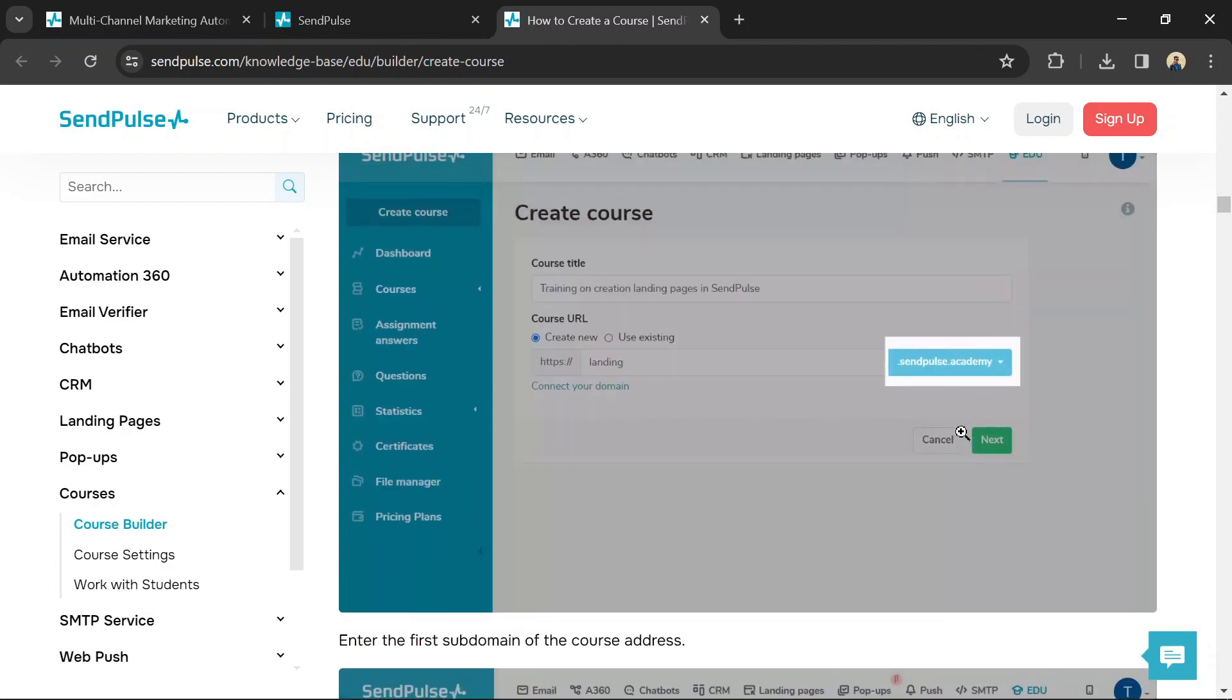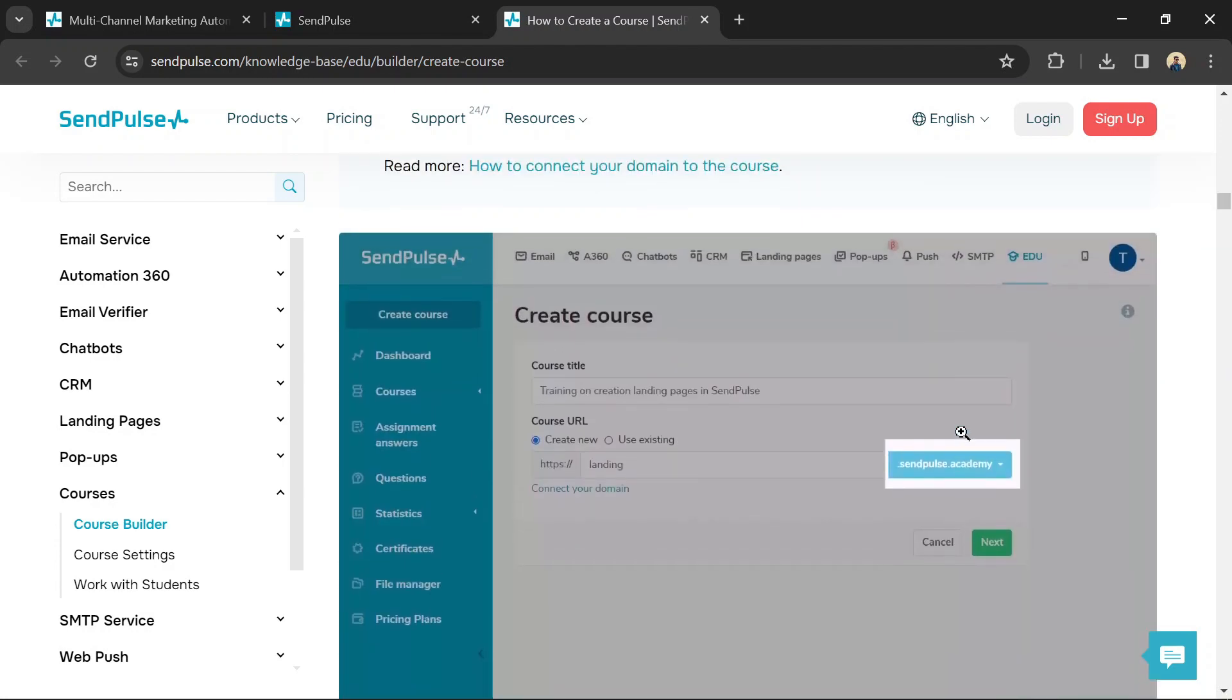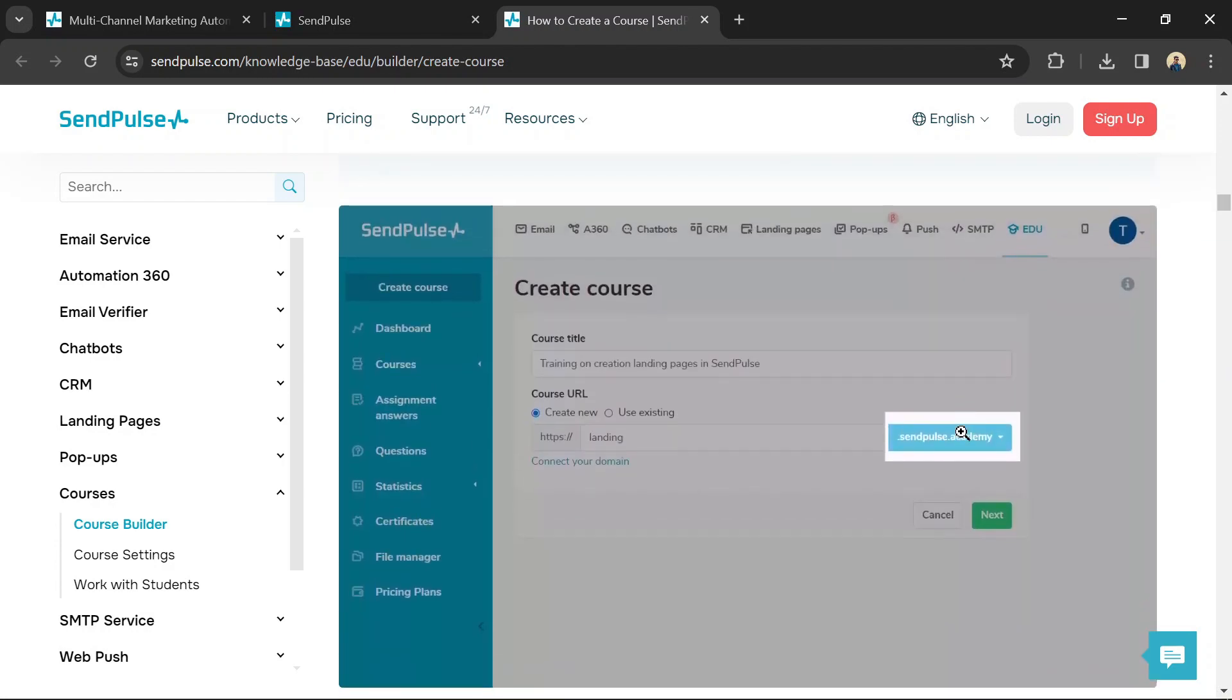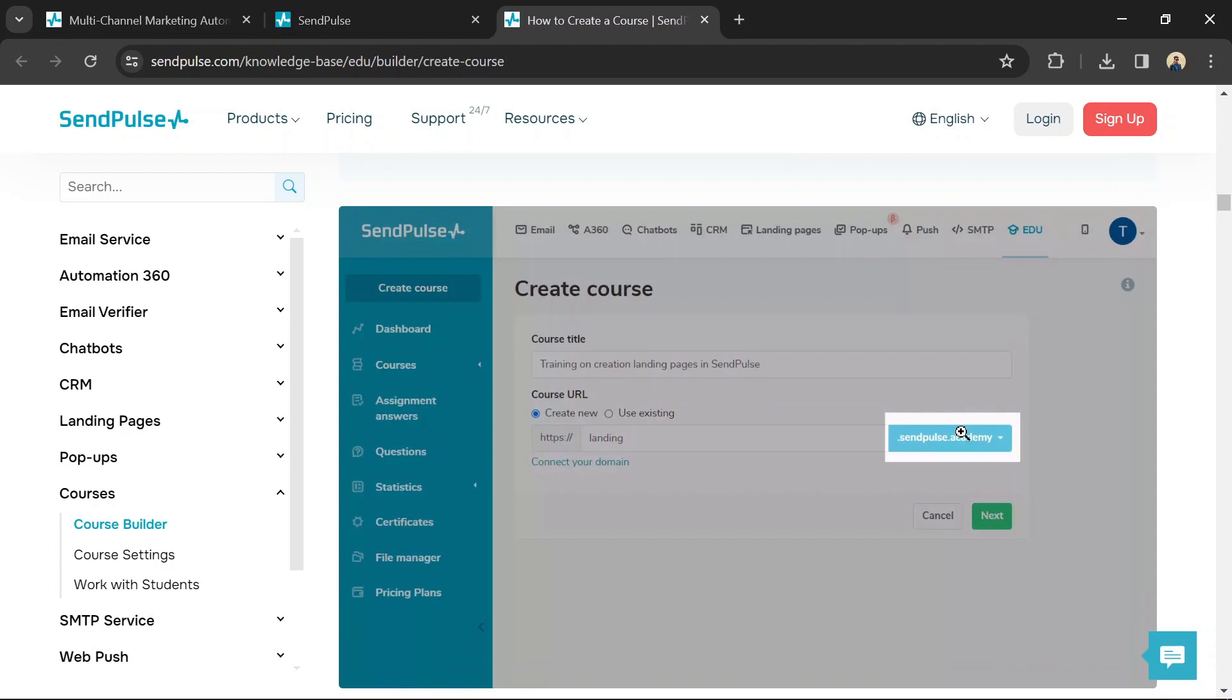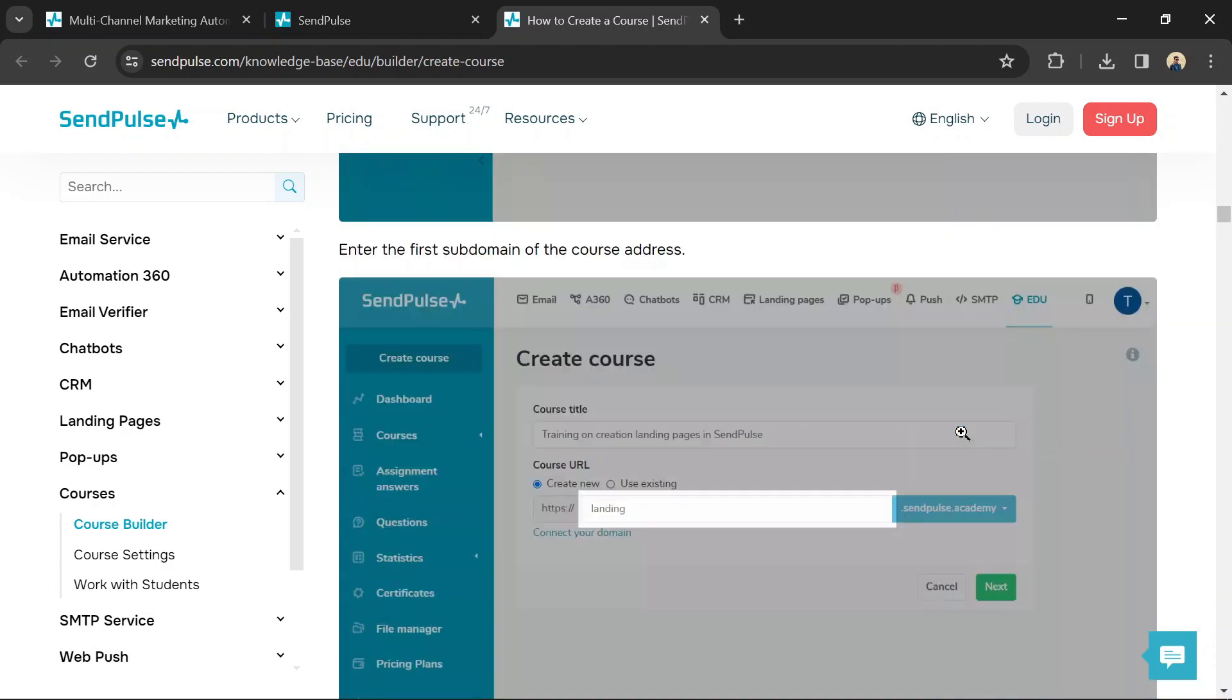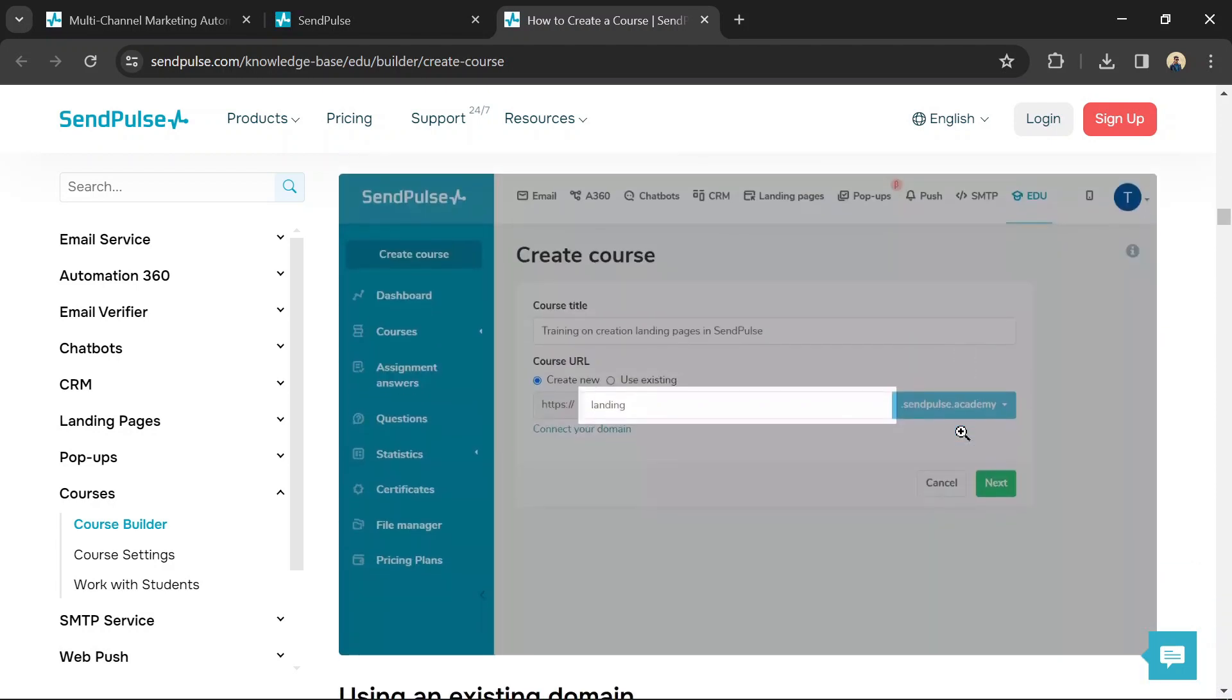Evaluate student learning with quizzes or tests. The Builder allows you to create questions with answer options and mark the correct answer.